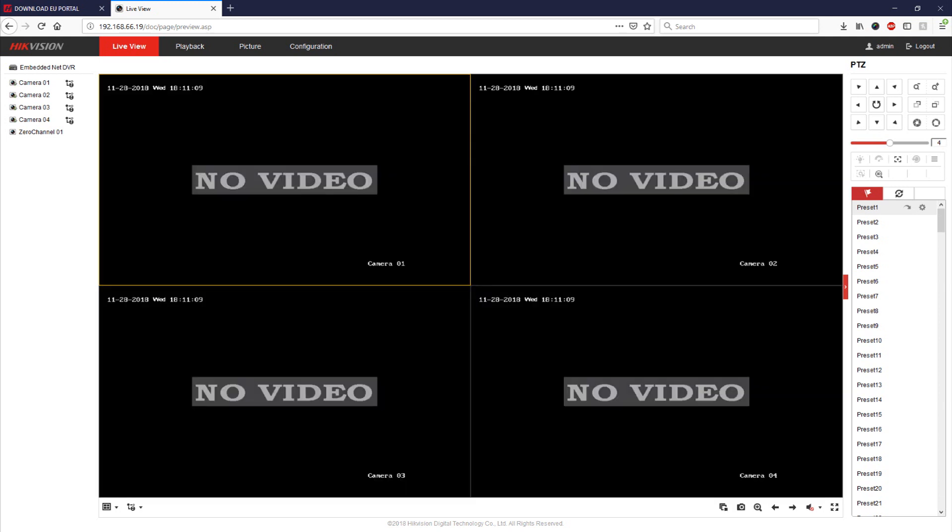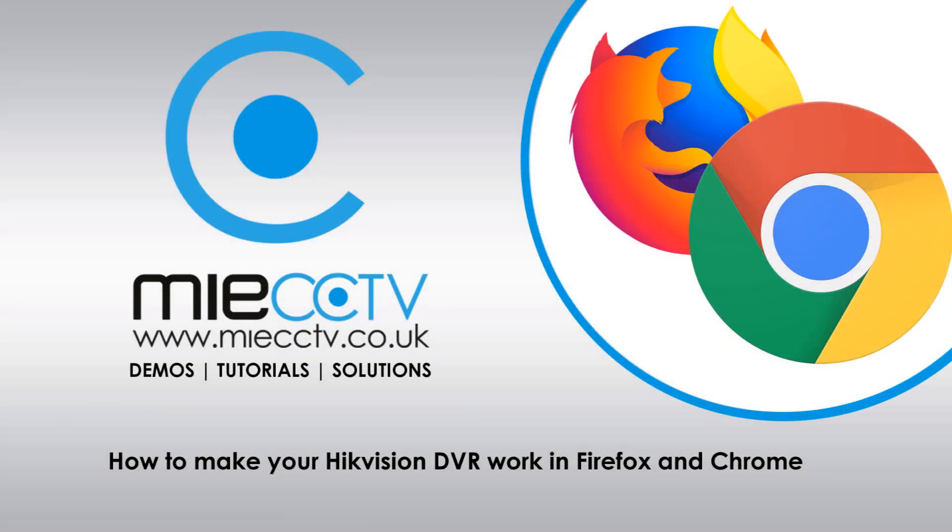So this completes this video tutorial. If you'd like to purchase any of the devices discussed in this tutorial you can visit www.miecctv.co.uk and don't forget to subscribe to our channel for more updates, like the video and leave a comment below if this worked for you.